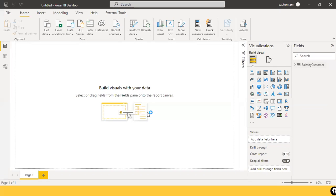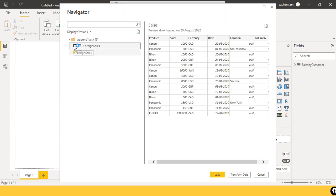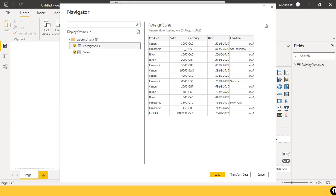I have two files here — Append One and Append Two. The prerequisite to perform an Append: the number of columns in all files should be the same, the order of columns should be the same, and the data type should be the same. However, in Power Query editor, even if you don't have the same number of columns, it will still work — but it will cause some confusion, which I'll show you.